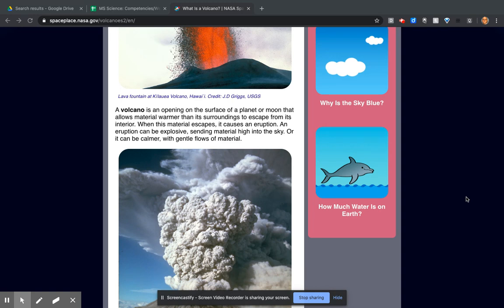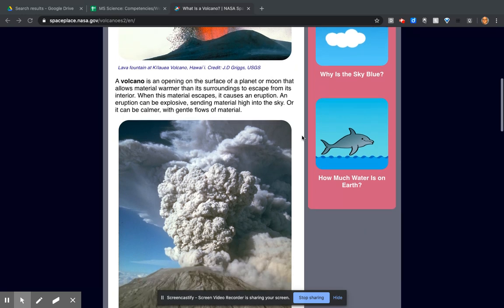An eruption can be explosive, sending material high into the sky, or it can be calmer with gentle flows of material.